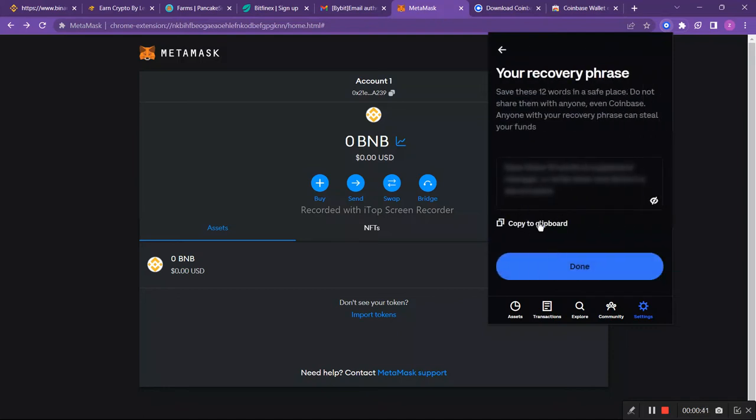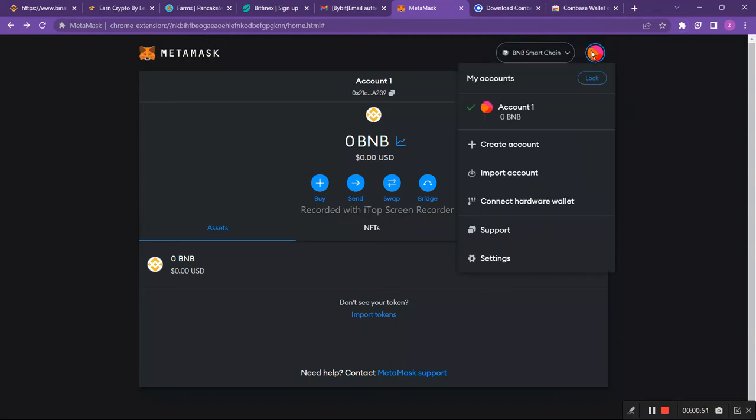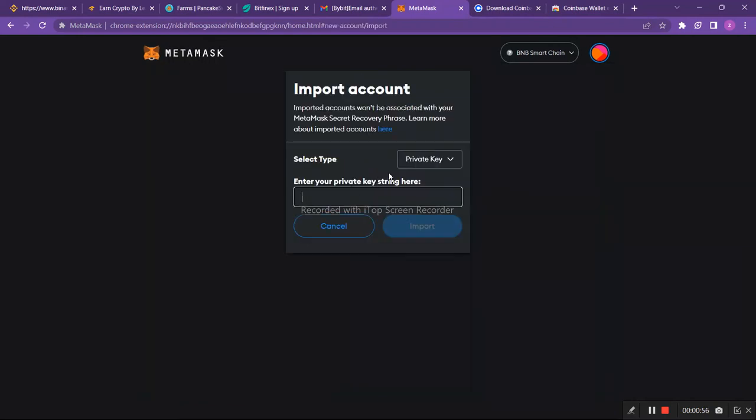Then you'll have to go to your MetaMask account. In your MetaMask account, go to your profile icon and then click on import account. Now you'll have to paste that key which you copied earlier right here and then click on import. Once you click on import, your account will be connected.